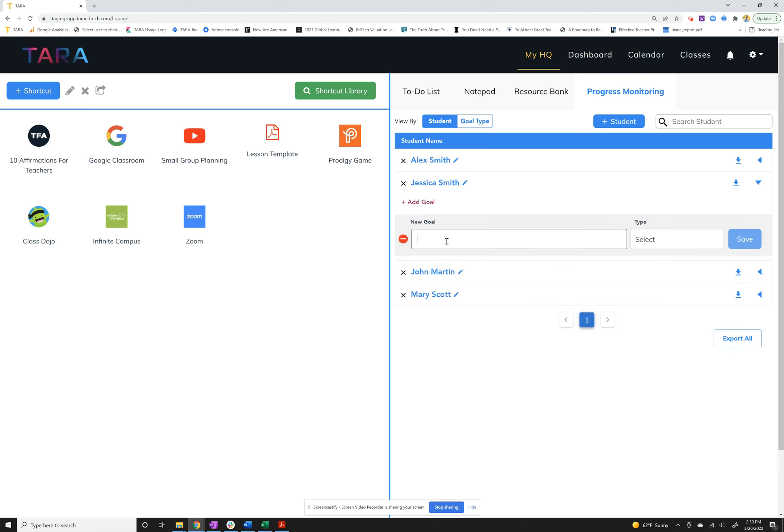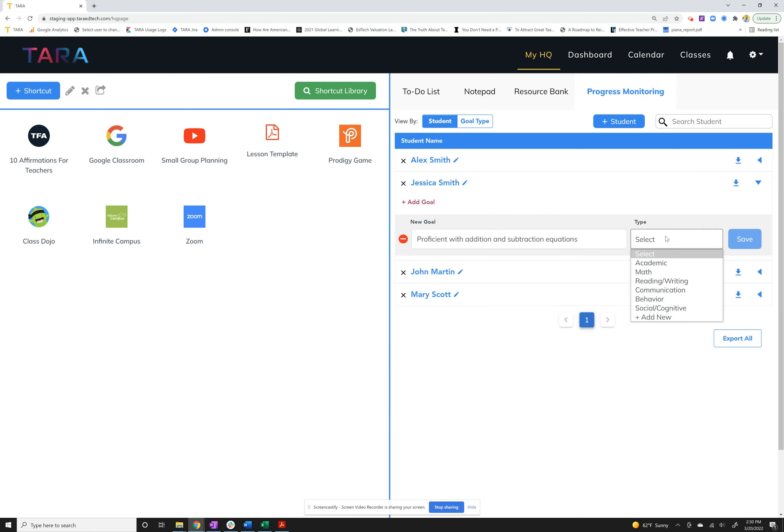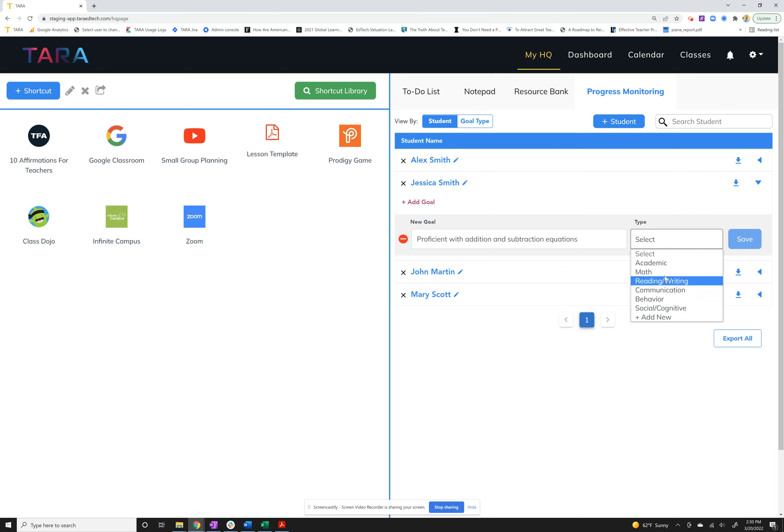Maybe we'll say proficient with addition and subtraction equations. Then you can select the type of goal. You can either choose from one of the defaults, for instance we have math here which is what I'll use for this, or you can add in your own. You can always customize this to make it your own and work for you.